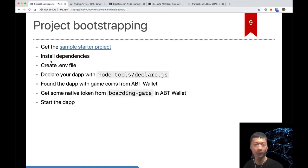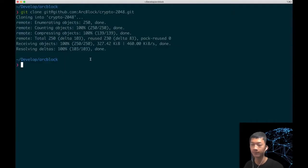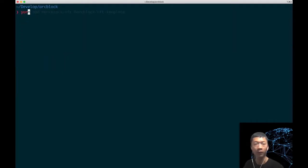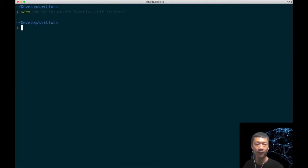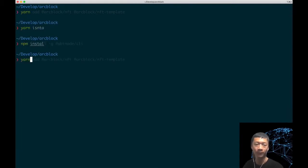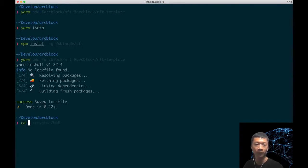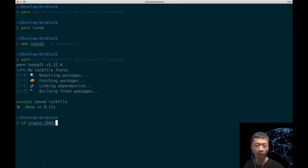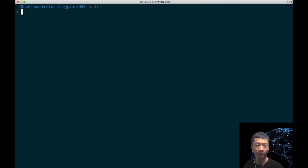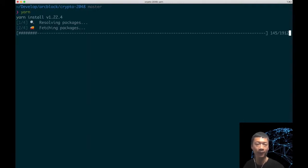After the clone succeeds we need to install the dependencies. I am using yarn and you can also use npm install. I forgot to switch to my repo directory.